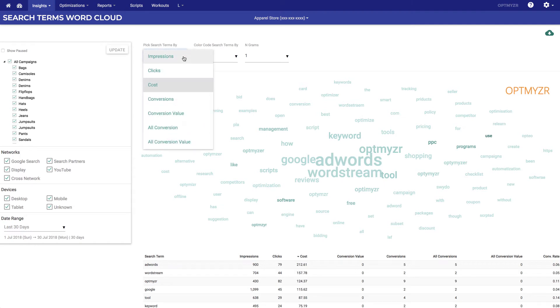We can change these metrics and this is going to indicate how big the word is on the page. The bigger the word, the higher the cost, the higher the clicks, the higher the conversions.